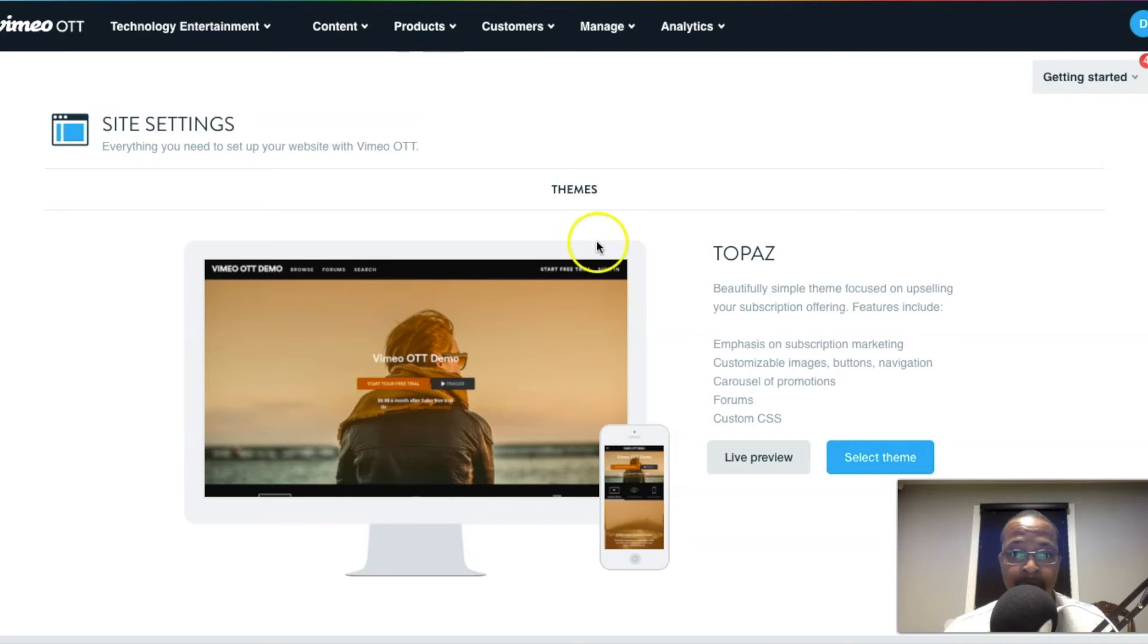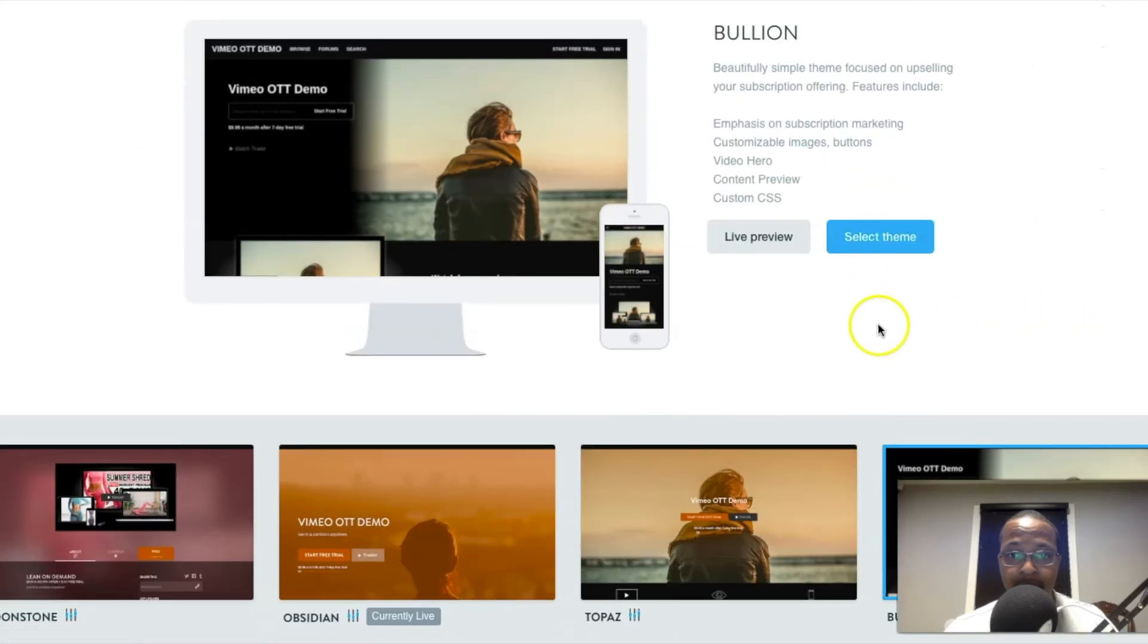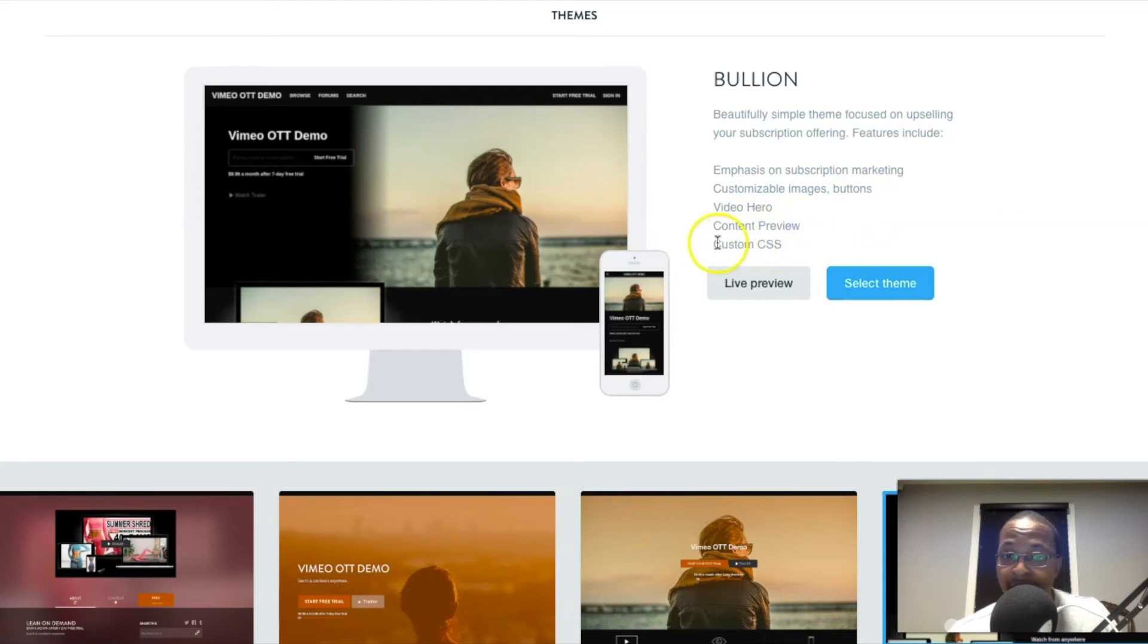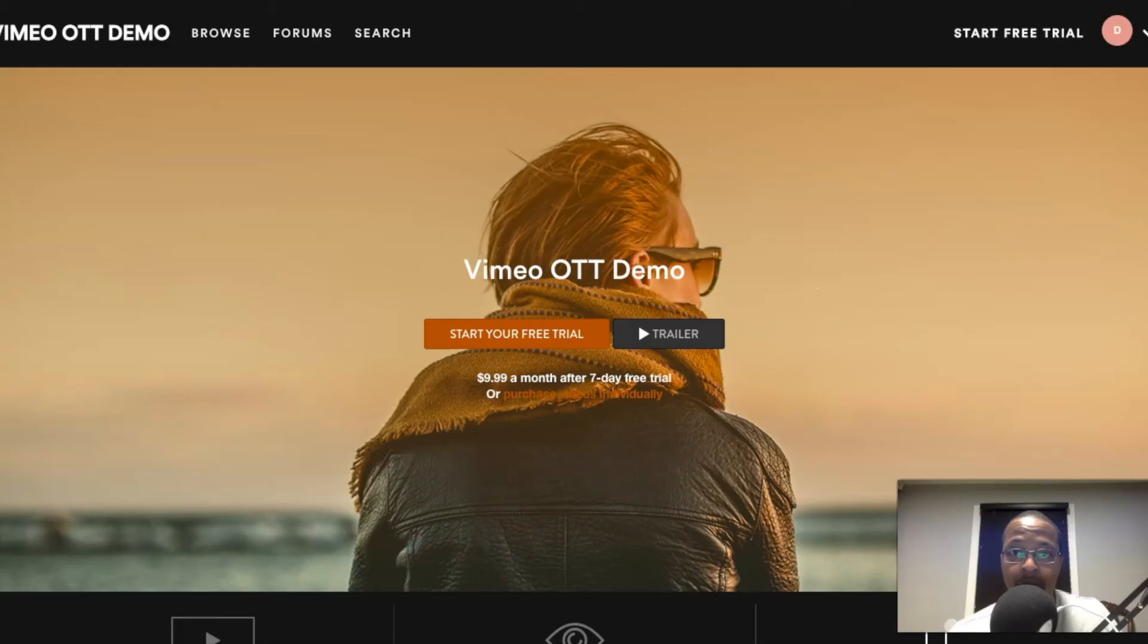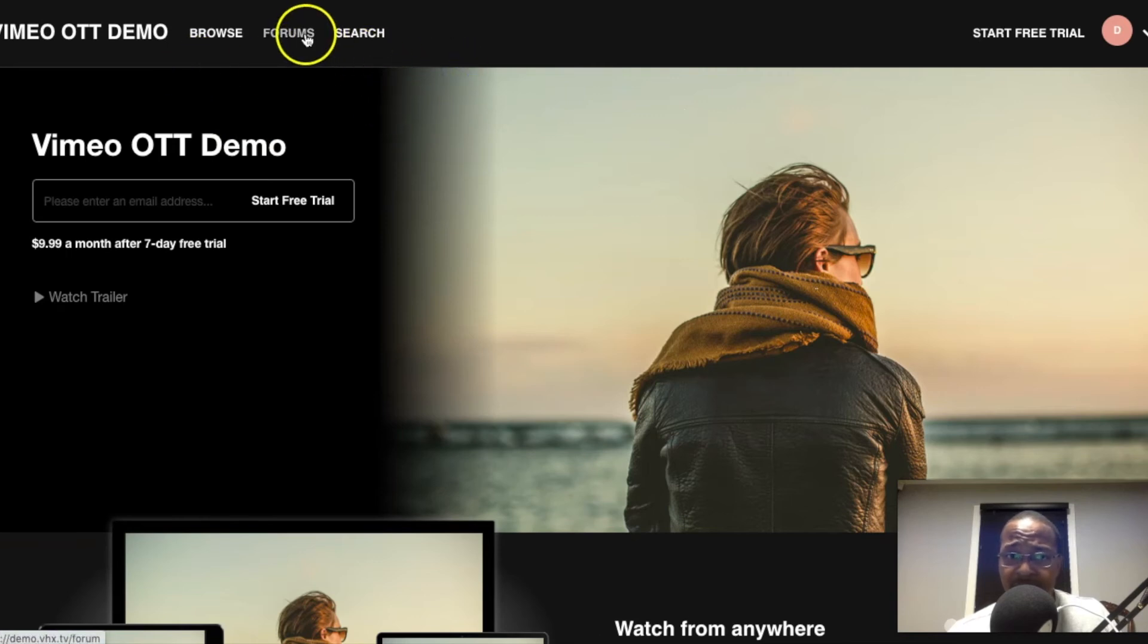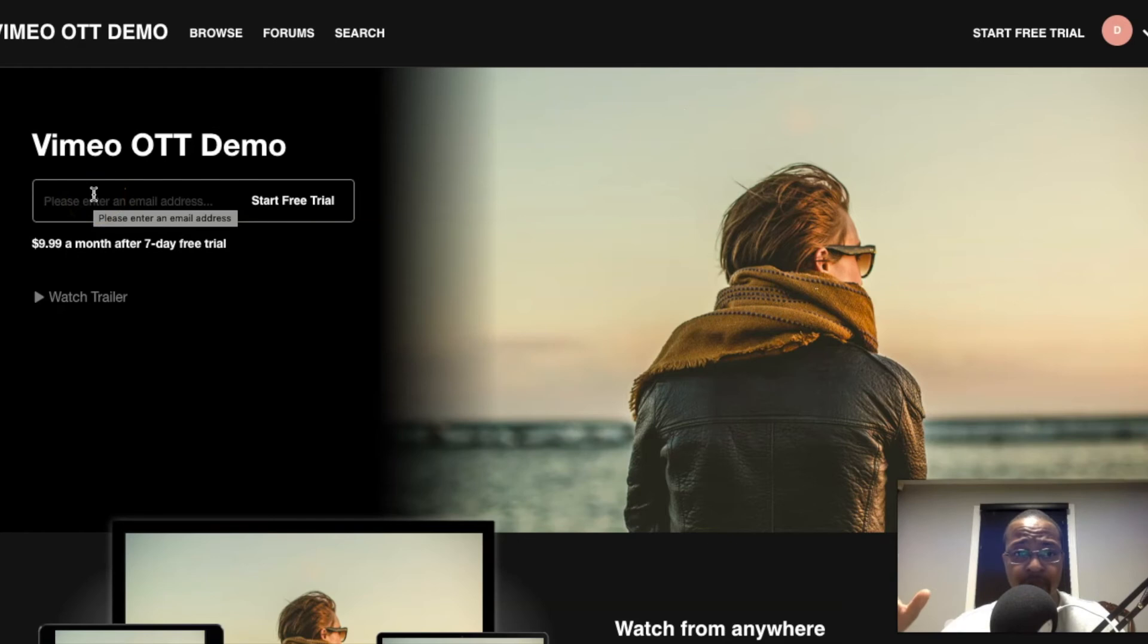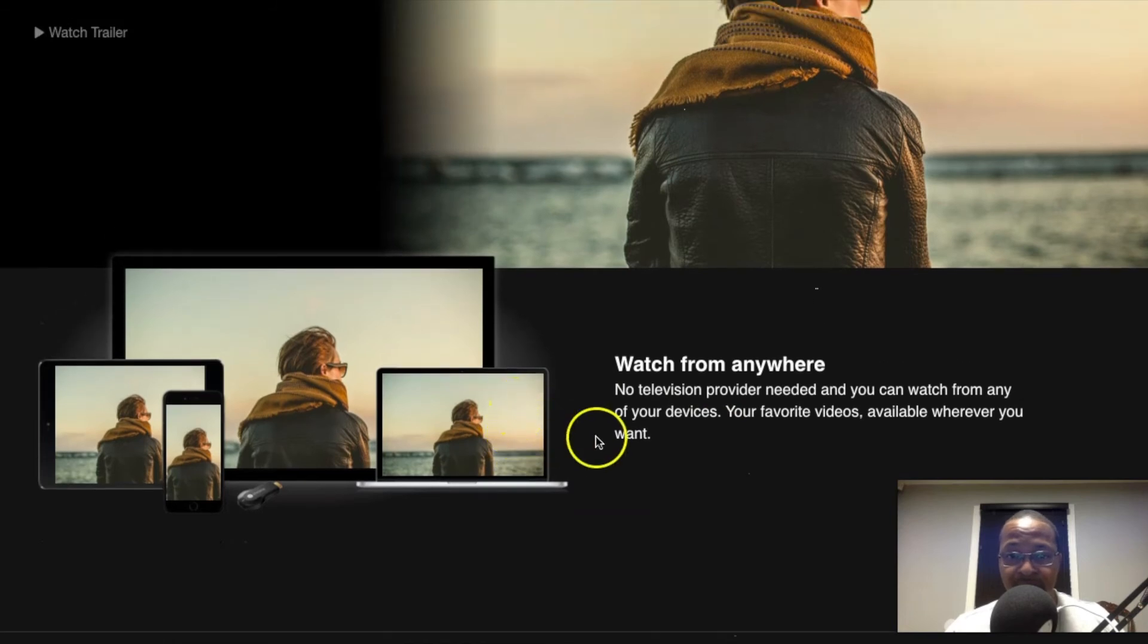Now Boolean, or if I'm pronouncing that right. This says emphasis on subscription marketing, customizable images and buttons, video hero, content previewing, custom CSS. This one actually doesn't have the search or the forum option listed, but it usually should though. If I go to it, we can still see here that it's still offered and there is a search function.